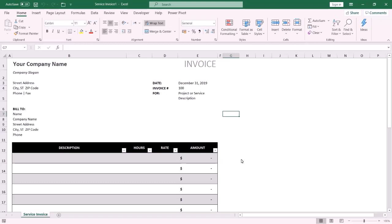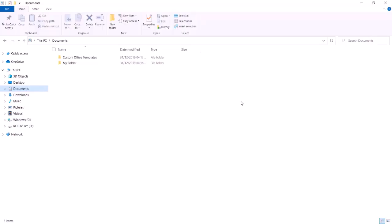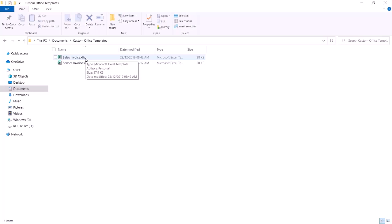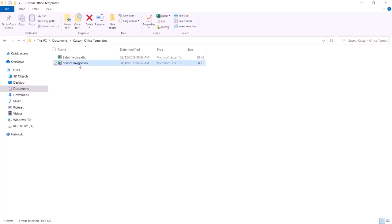Now I am going to show you how to delete your own template. From File Explorer, select Documents and then Custom Office Templates. In this folder all your own templates are listed. Select the template you want to delete and press Delete from the keyboard — now you have deleted your own template.